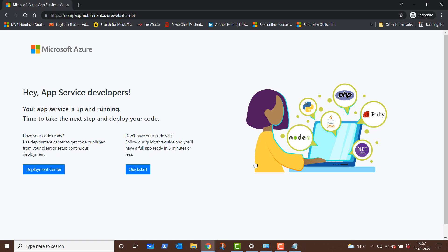This is how you configure the App Services web app as a multi-tenant application. Thank you so much for joining this session. I hope you learned something new, and if you like the video, please give a thumbs up and hit the subscribe button so that I can bring more informative videos for you. Until we meet next time, keep assuring.